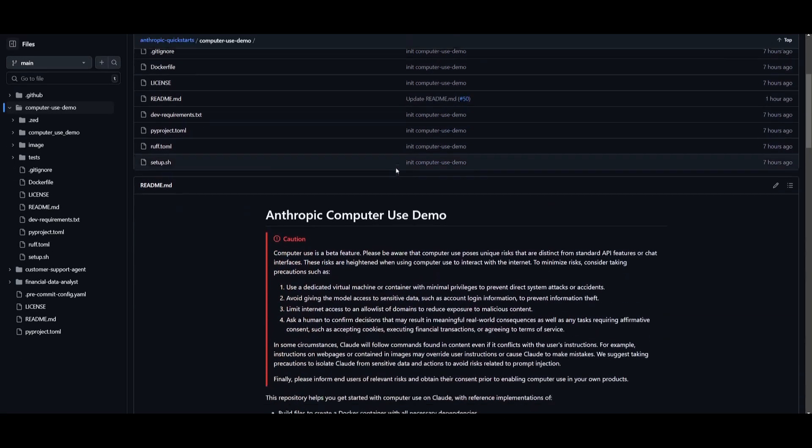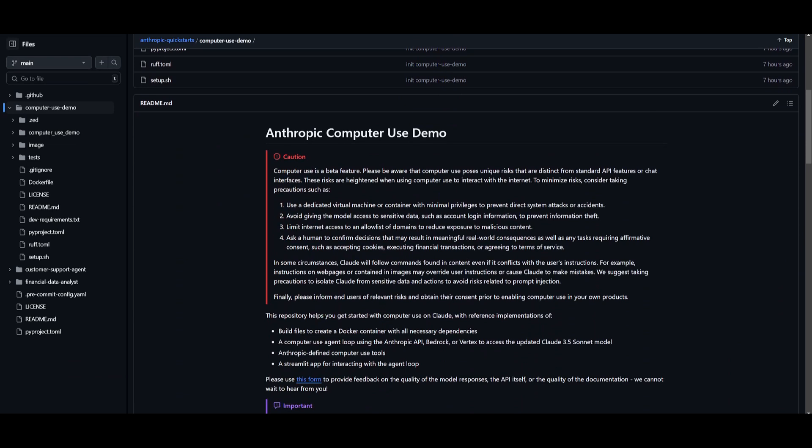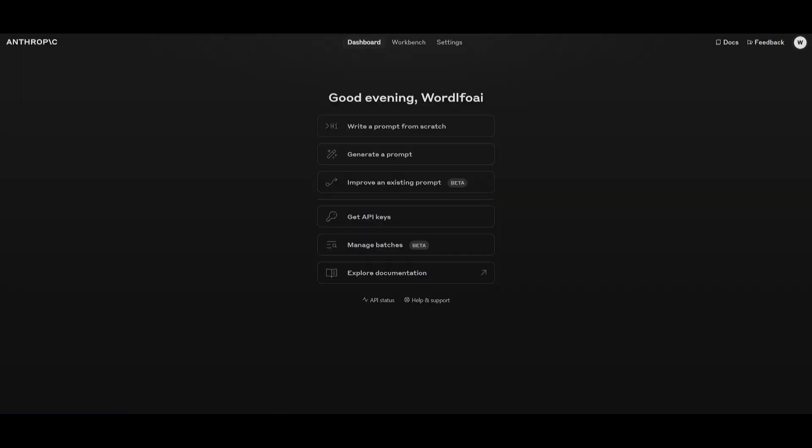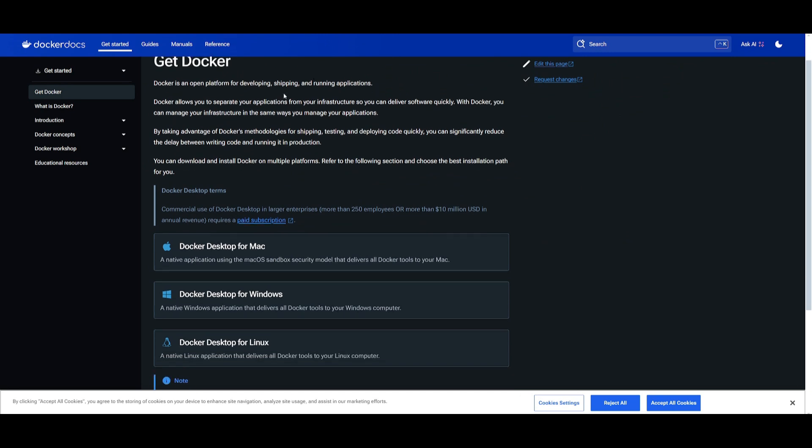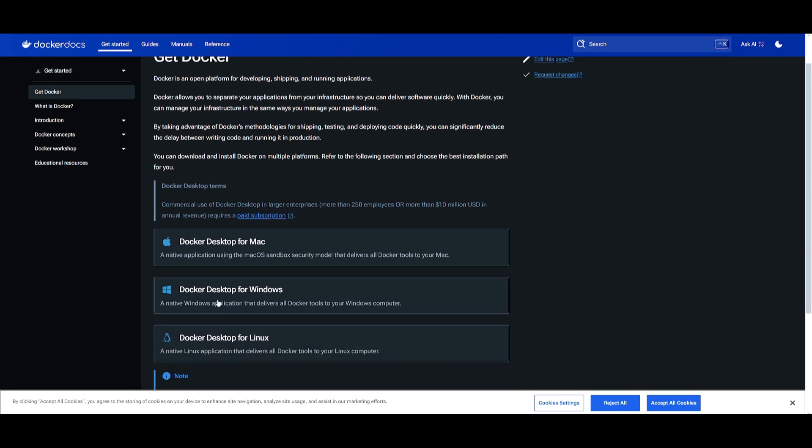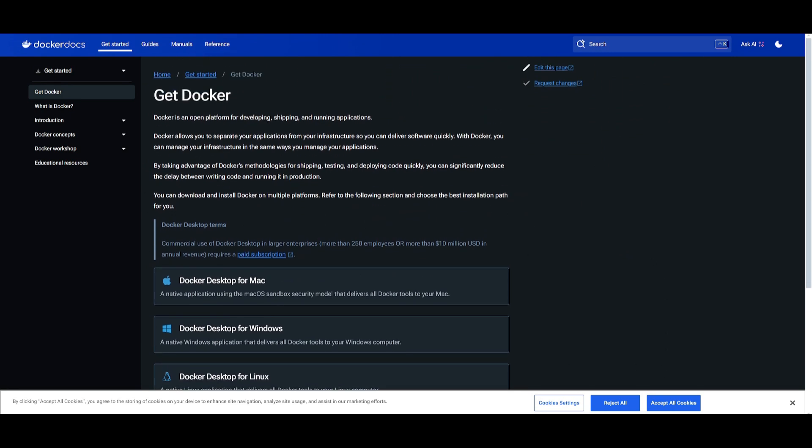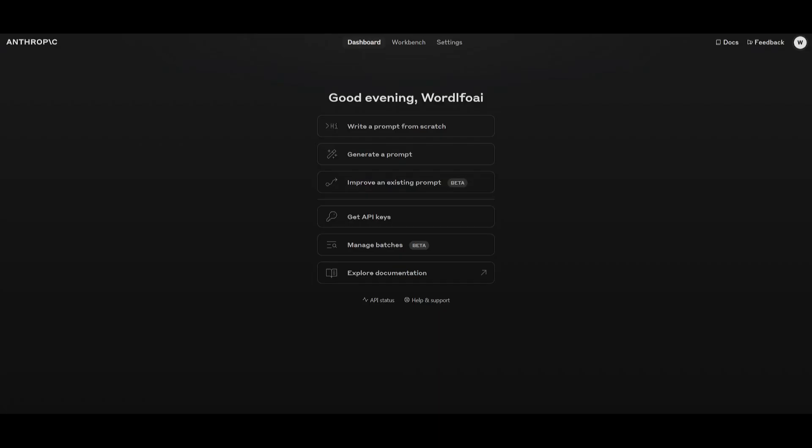This will take you to a GitHub repository. Before we even install this computer use API locally, you need to make sure that you have the prerequisites installed. You need to make sure that you have Docker installed onto your computer, whether that's for Mac, Linux, or Windows. So simply install it for whatever operating system you have.